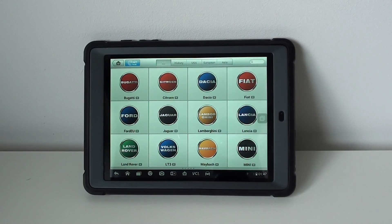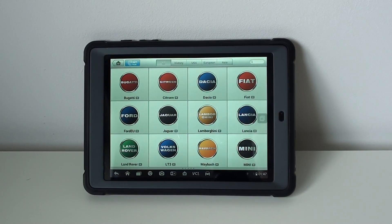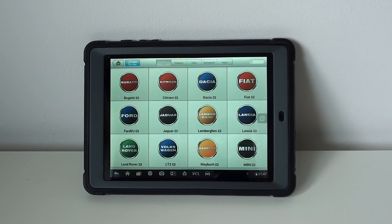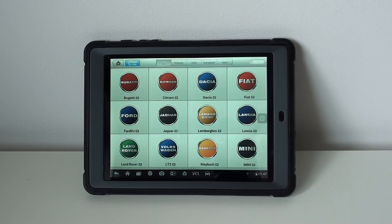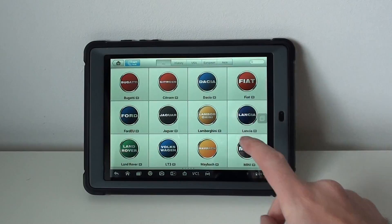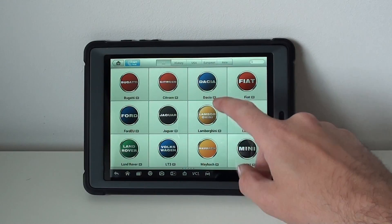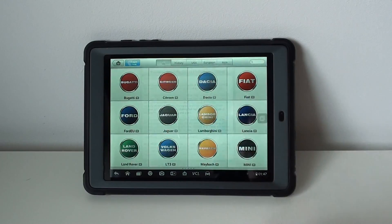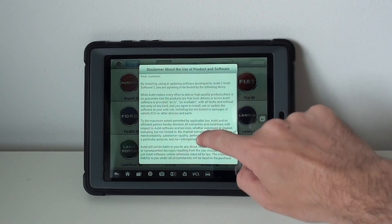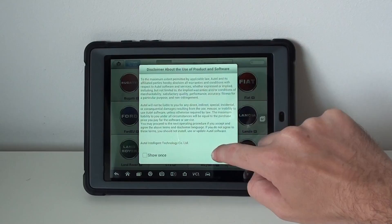All right guys, this is the Autel MS905 Maxxis Mini. What I'm going to show you right now is information for Lamborghini owners. We're going to select the Lamborghini option to diagnose here.